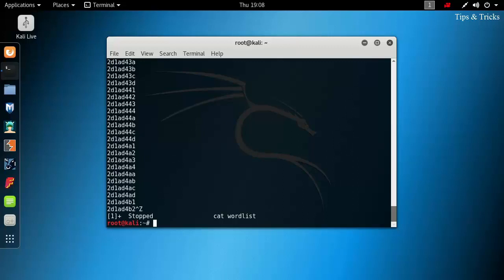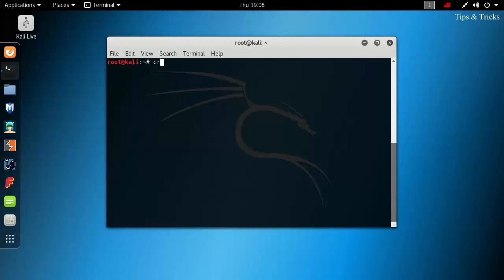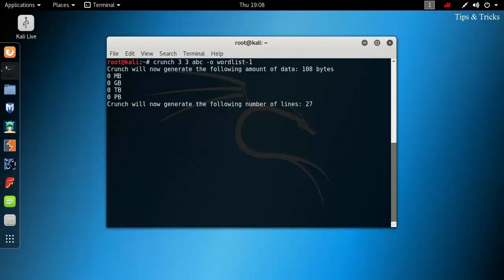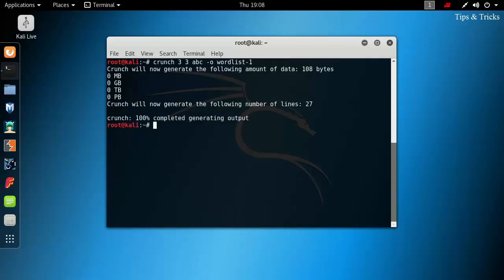Now, let's make another worldlist. This time, minimum and maximum number of characters are 3. abc is the specified characters and worldlist dash 1 is the name of the file. The file size is 108 bytes and it contains 27 lines.